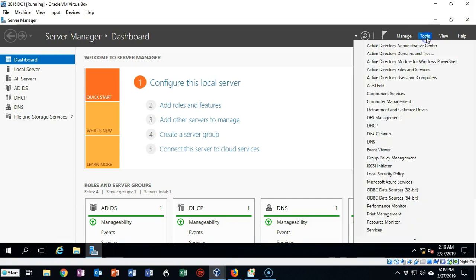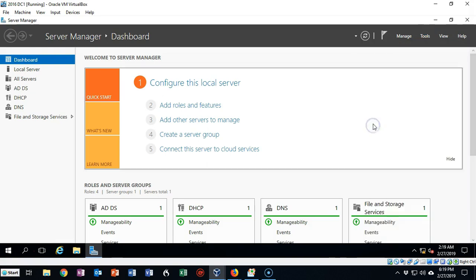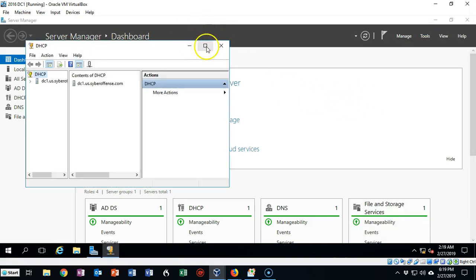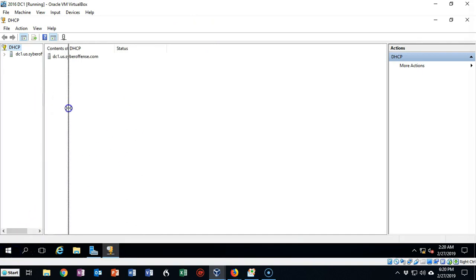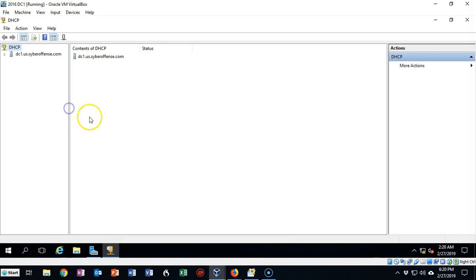Let's go up to Tools and launch the DHCP Management Console from the Tools menu. My DHCP Management Console has opened. Let's go ahead and expand our left window pane to see what we're doing a little bit better, and let's expand the link next to the name of our DHCP server.